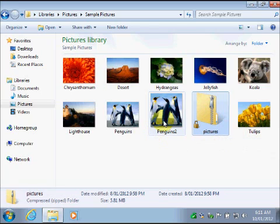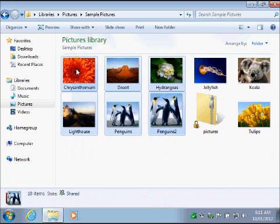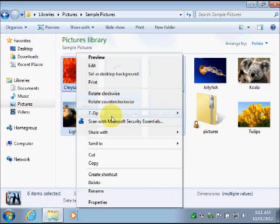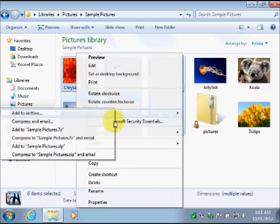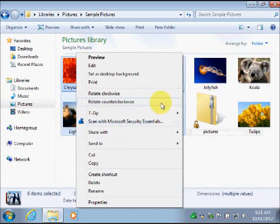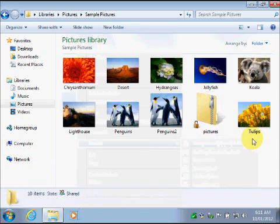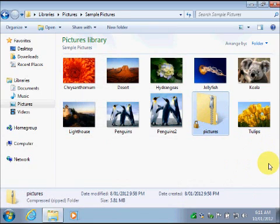which all you have to do is you can select the files, right click and go to send to and there's a built-in Windows option. But in this case, I'm just going to delete this file.